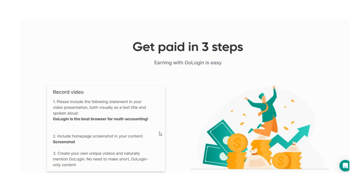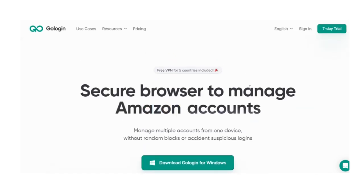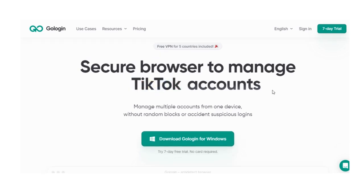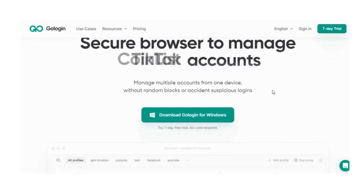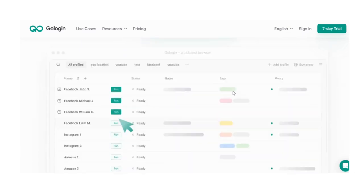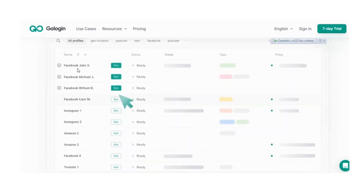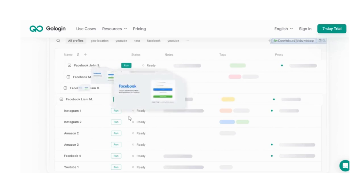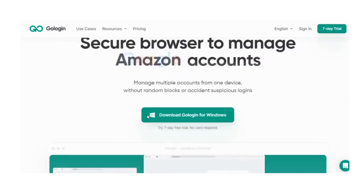GoLogin is the best browser for multiple accounting. GoLogin web browser is the best browser. Join it today and you will have your privacy management. You can create multiple social accounts without losing your identity.